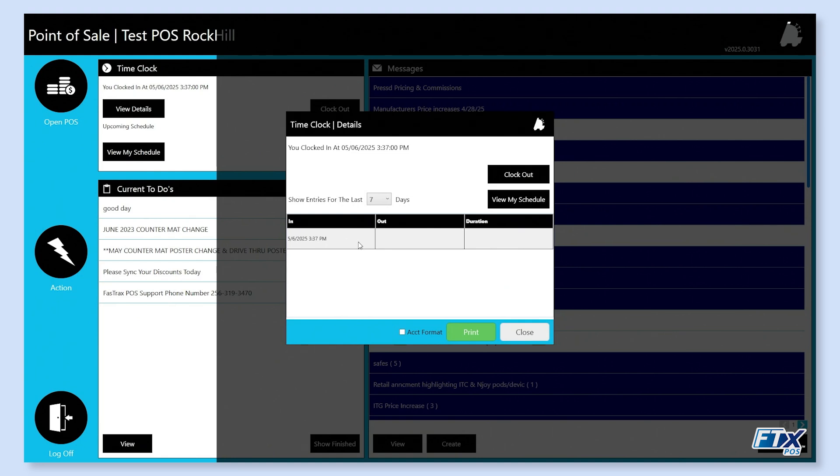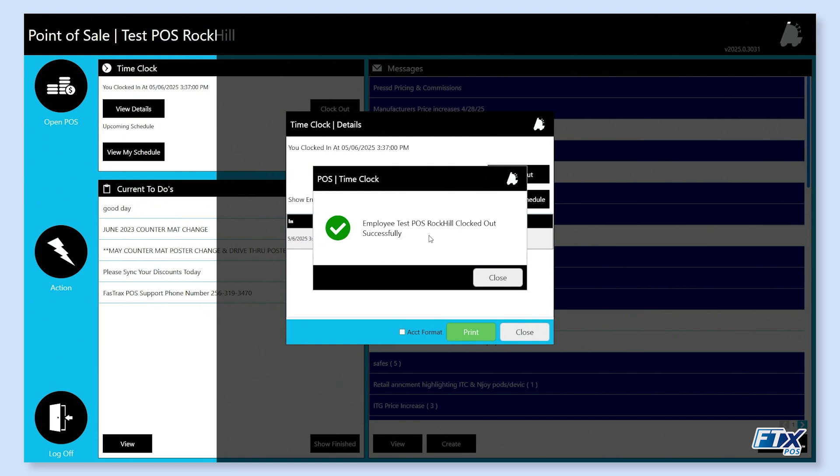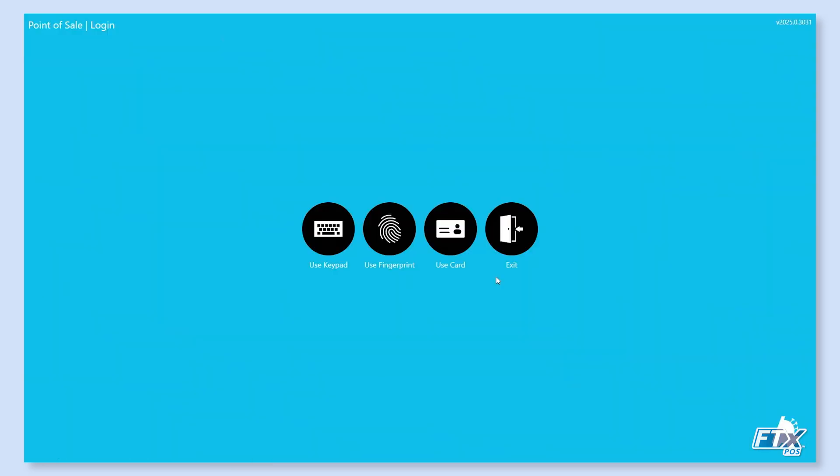We can see our current shift here clocked in. We're going to go ahead and clock out. It shows that we have clocked out successfully and we will hit close. Once we do that, you will see it will bring us right back to the login screen.